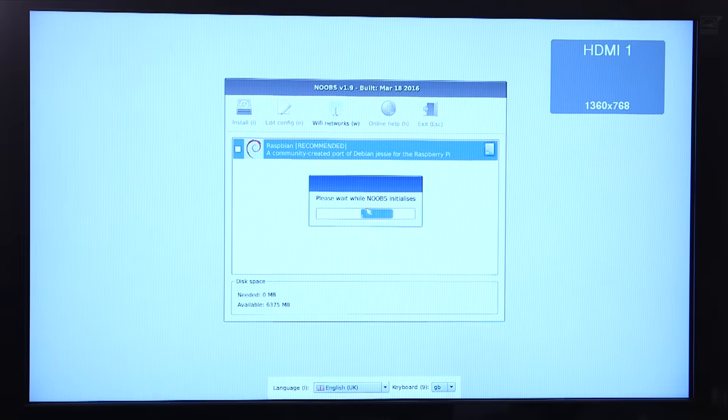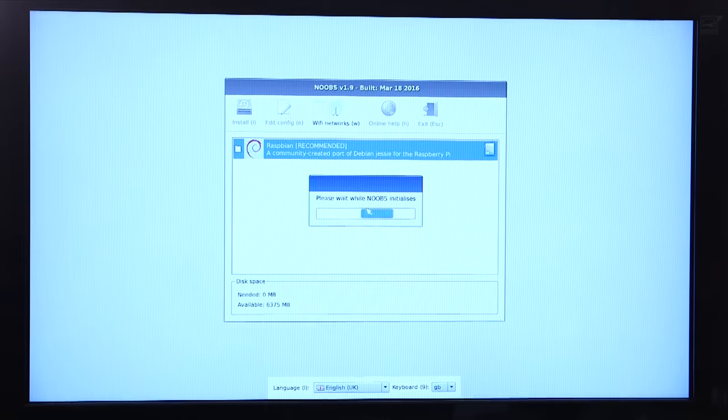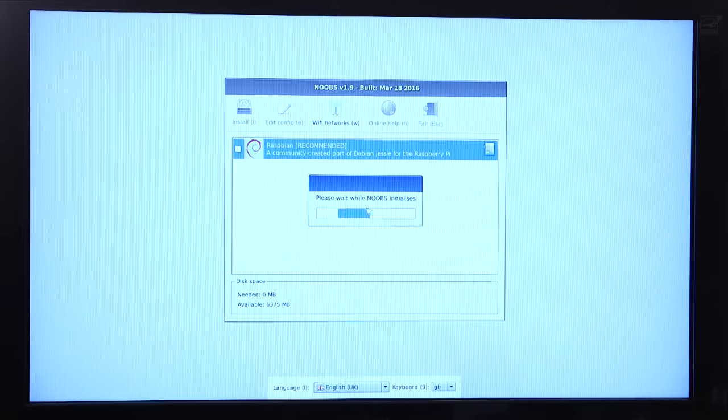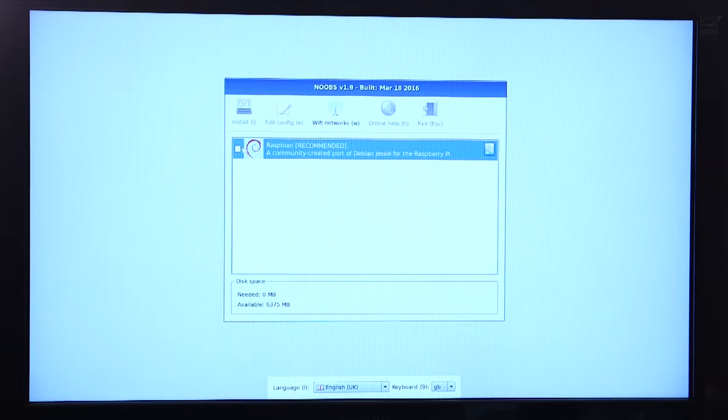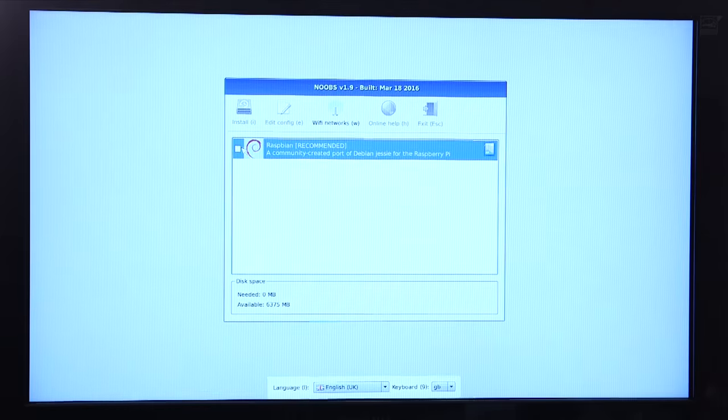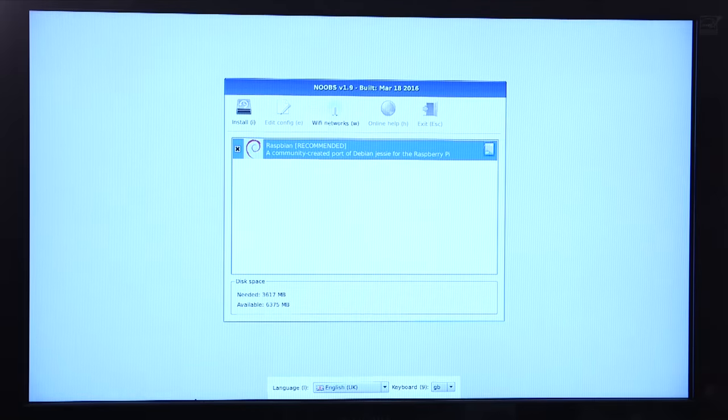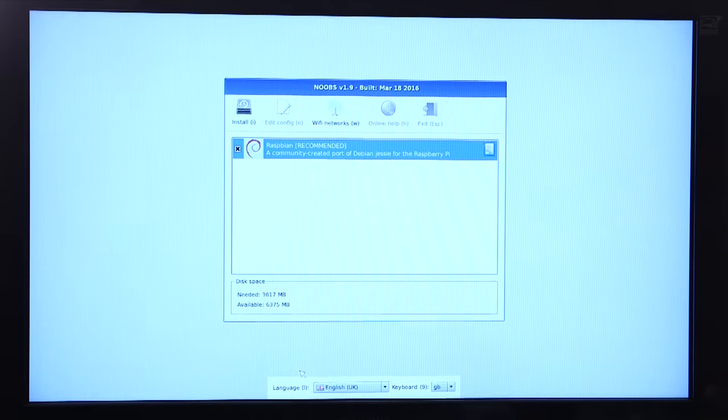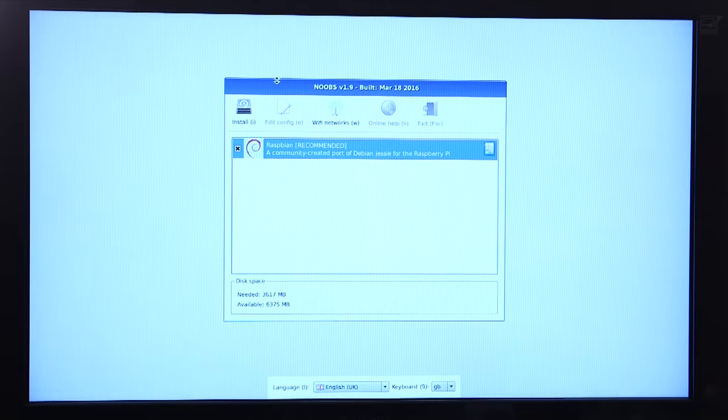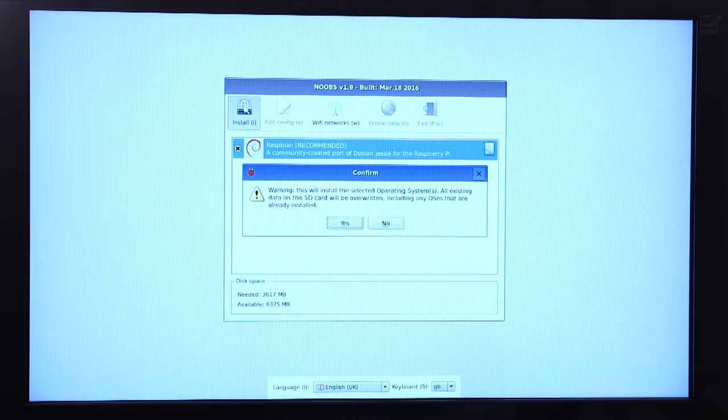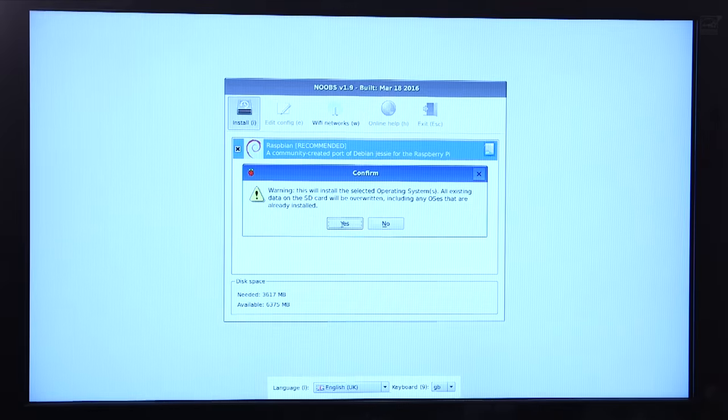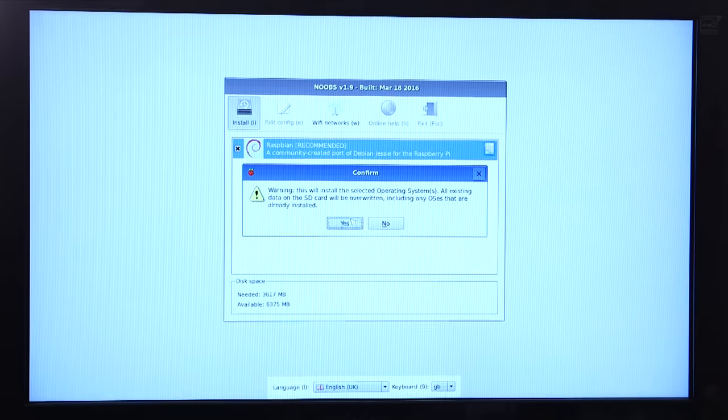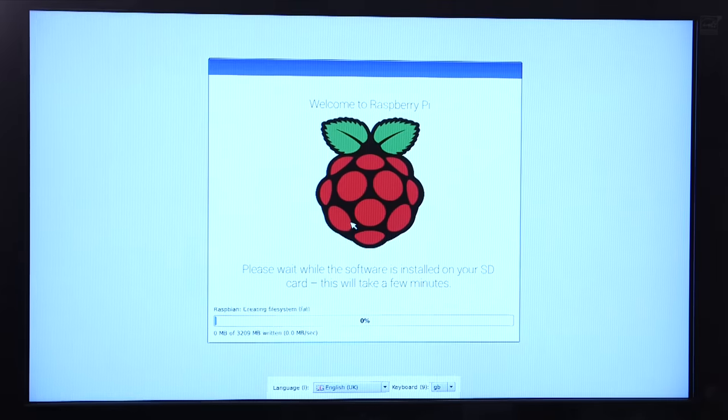First you'll see a multi-color screen then an installation window will appear. Mouse over and select the Raspbian OS and click install. You'll get a warning that says you are ready to install Raspbian and all data on your micro SD card will be overwritten. Click yes to begin the installation.